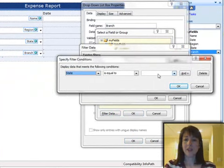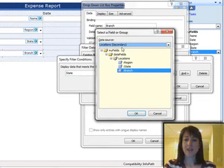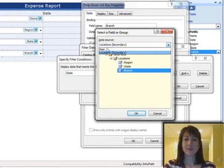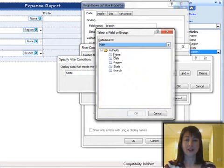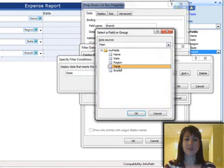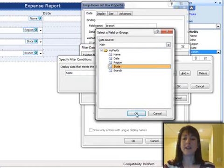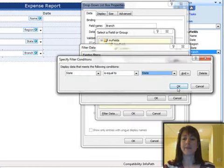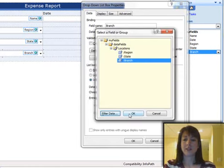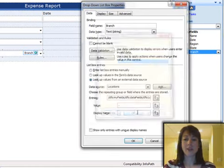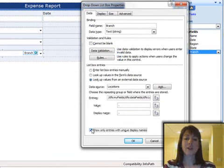So this time I'm going to say State, which is the one right above Branch, is equal to the data that has been stored in the main form, not in the secondary data source, so the data that's already been stored in the State field, because the user's already picked that state at that point. Click OK.